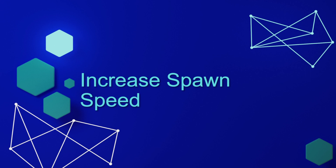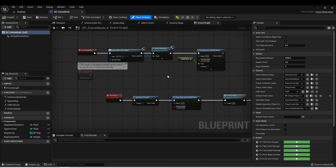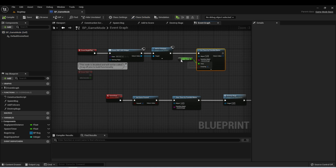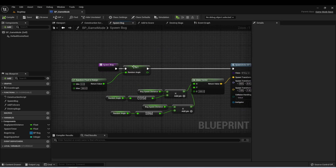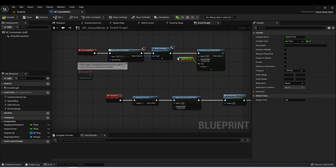We'll increase the spawn speed of the bugs over time, that way it gets more difficult the longer the player plays. Here in the project, our game mode is where we're handling the spawning of the bugs. We set this timer on a loop called Spawn Timer, and this timer is spawning a bug at these intervals of Spawn Timer. The spawn bug takes a random angle and spawns a bug at a set distance on a circle surrounding the player. What we want to do is decrease this spawn timer over time so the longer the player plays, the faster the bugs will be spawning.